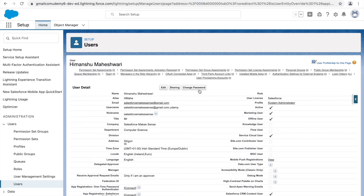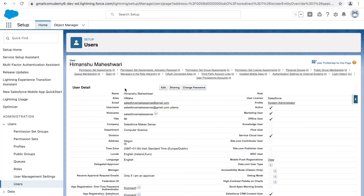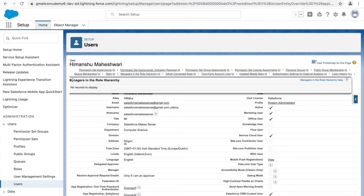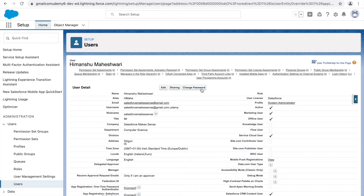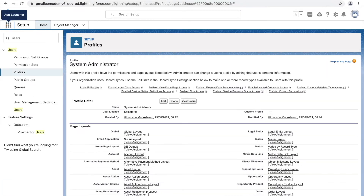If you want to change a password — say a user was on sabbatical for three months and forgot their password — the admin can go to the relevant user record and click the 'Change Password' button. This triggers an email to the user's email address, allowing them to change their password.